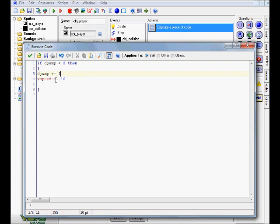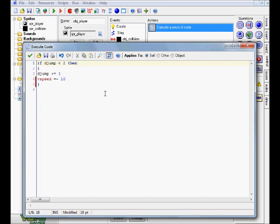And vspeed equals minus 10, with our end of block. So basically what all this is saying is: if our djump variable is less than 2 — i.e., either 0 or 1 — then we're going to be able to jump at a vspeed of negative 10.